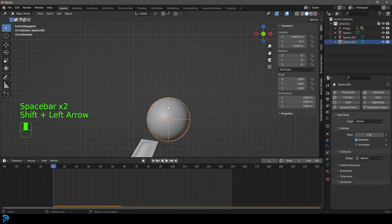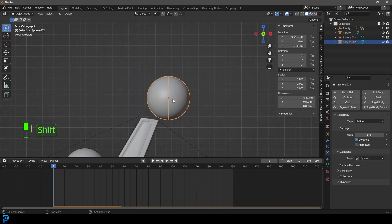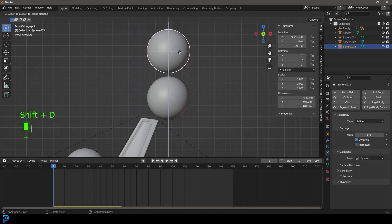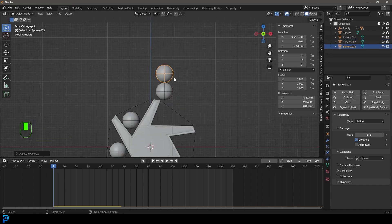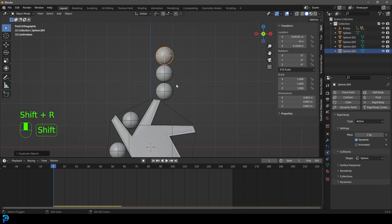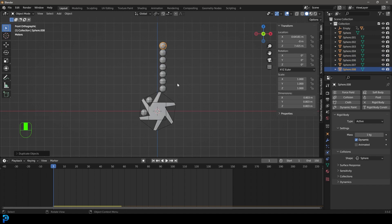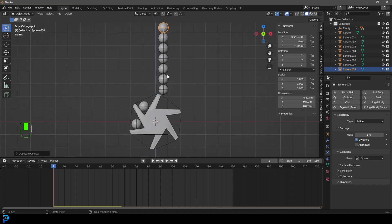Grab this ball, go Shift D to duplicate and Z to move one above — still on frame 1. Then go Shift R to repeat the duplication a few more times, maybe this many. We can always delete some if we need to.